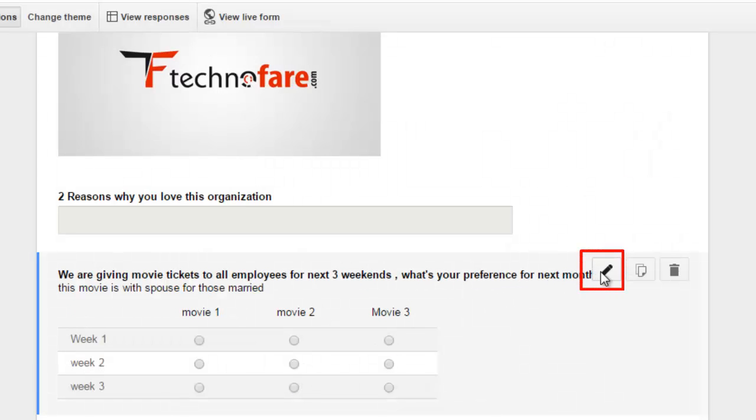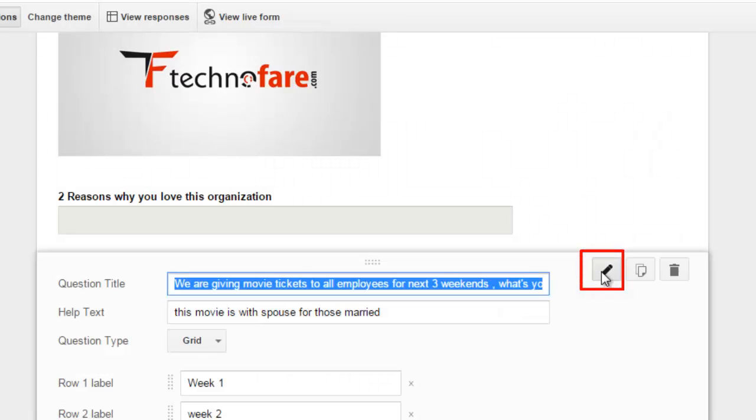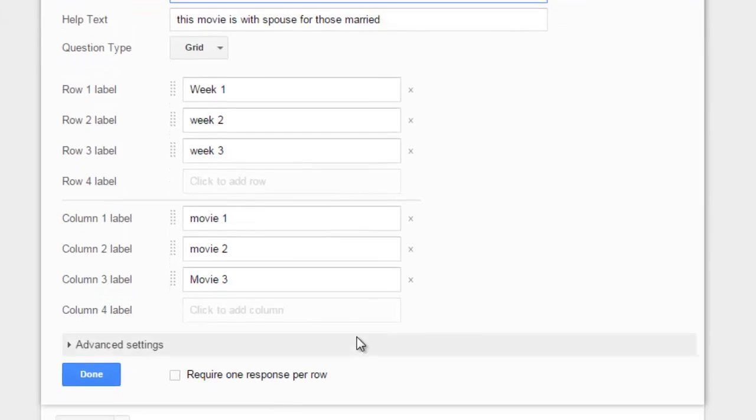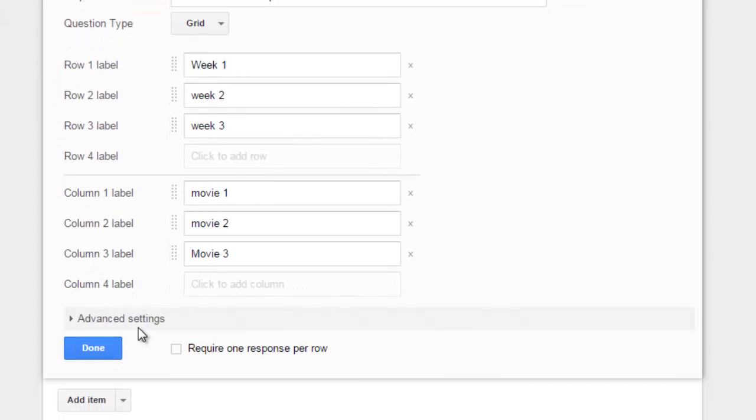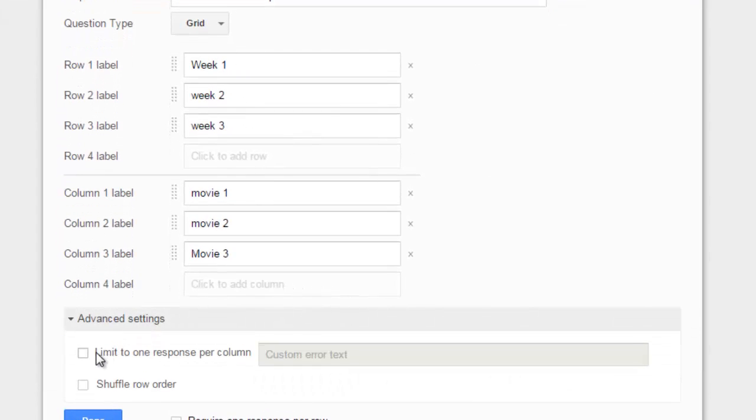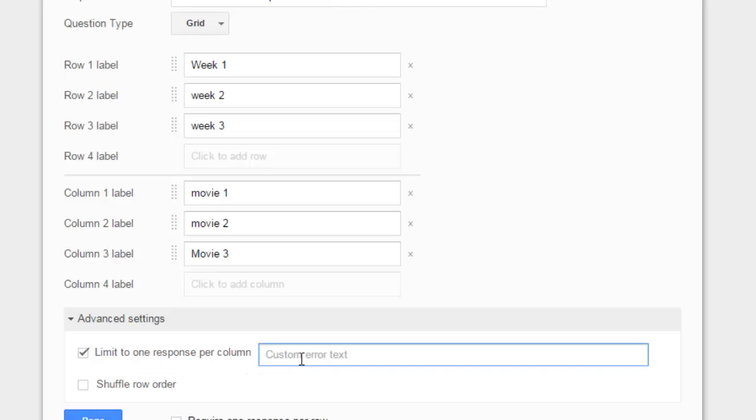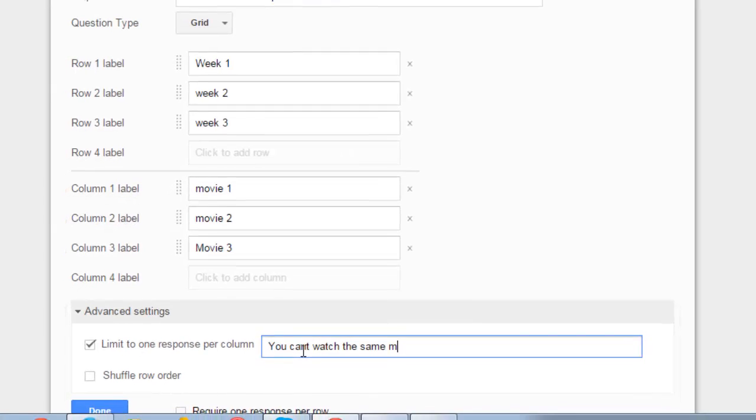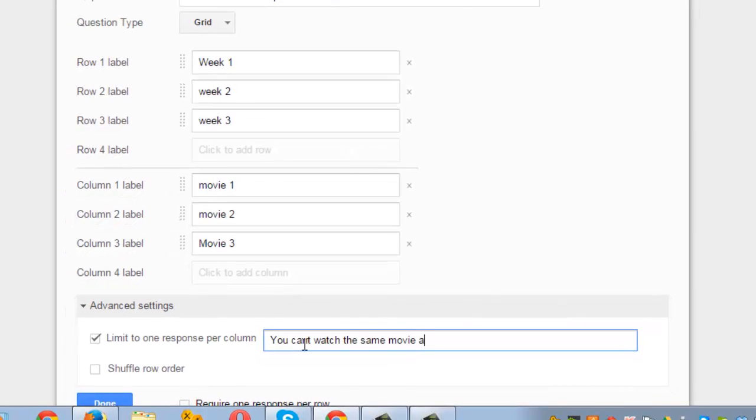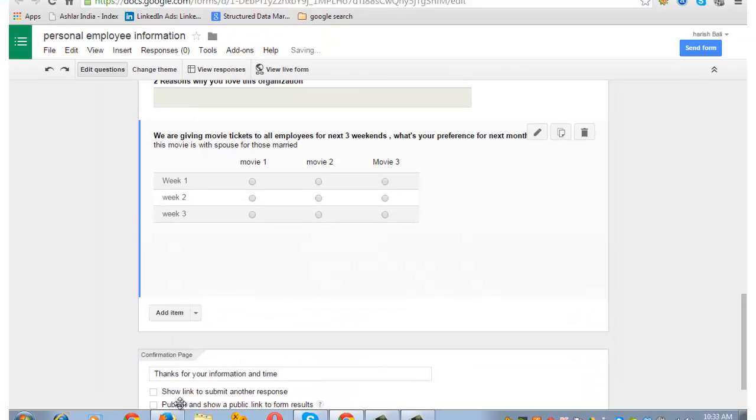Edit the form. When you are on that question, click on advanced settings. Check this box, 'Limit to one response per column', and write the error text here. Let's say I am writing 'you can't watch the same movie again', and then save it.